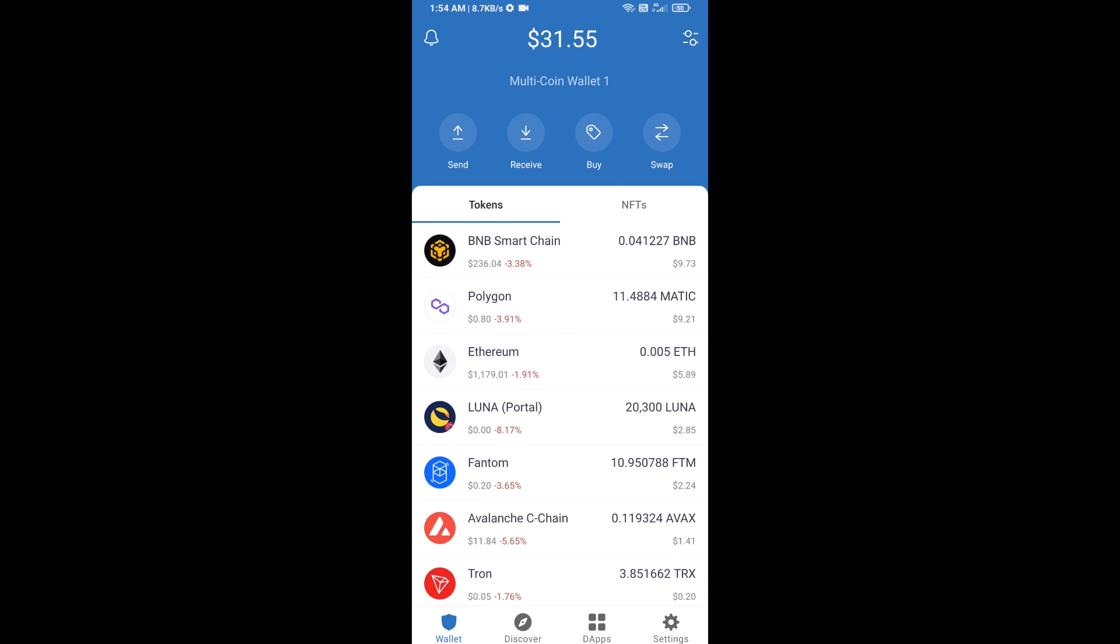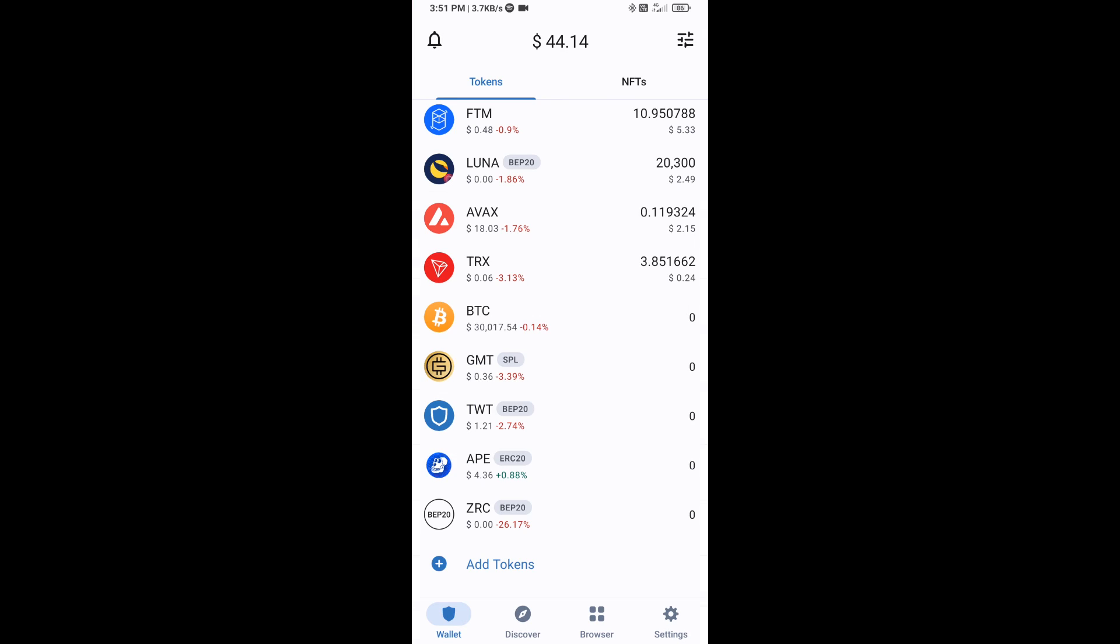After that go to Trust Wallet home page. Now here this token has been added successfully on Trust Wallet. Thanks for watching.